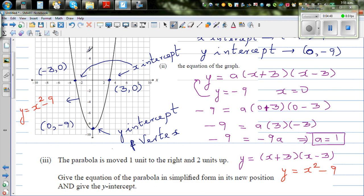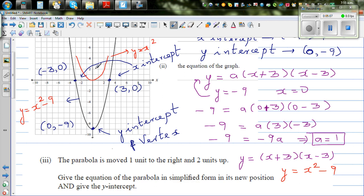So this parabola is the basic parabola y equals x squared, which has gone 9 down. The basic parabola is y equals x squared — this graph is that basic parabola shifted 9 down. That's what I mean.